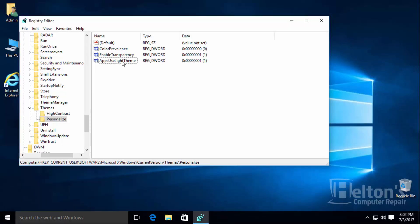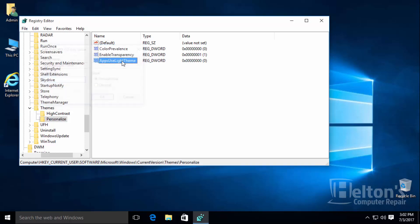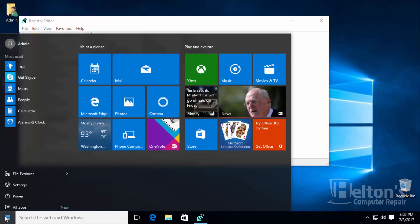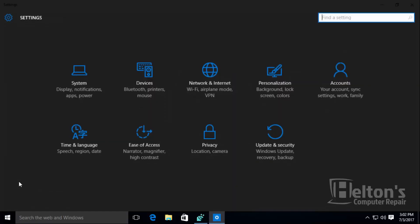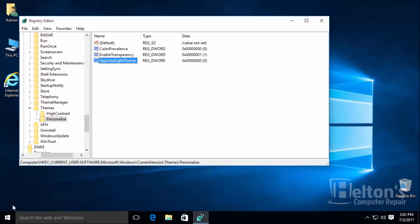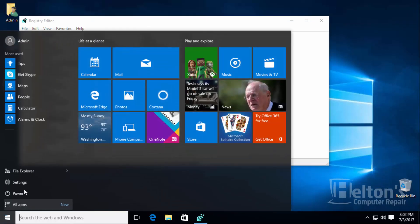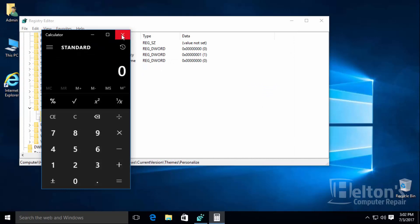Now if you want to enable that dark mode, all you simply have to do is leave that set as zero. Now I'm going to go to start and go to settings, and look at this, it has the dark look. This would be the same thing that would happen to some other apps, like for example the calculator.